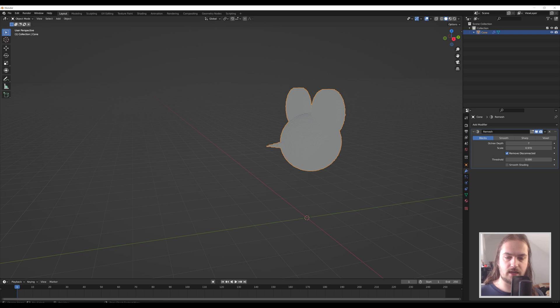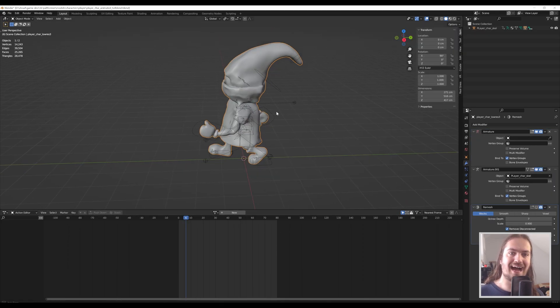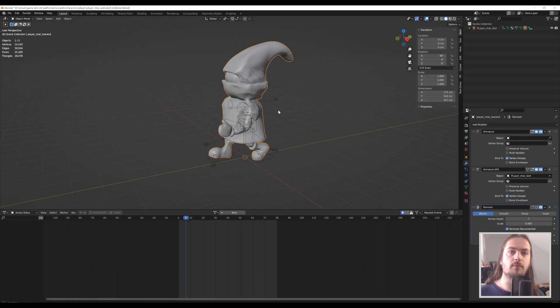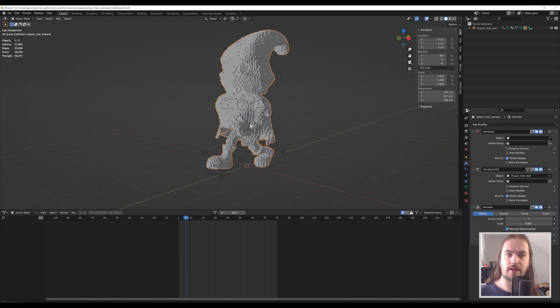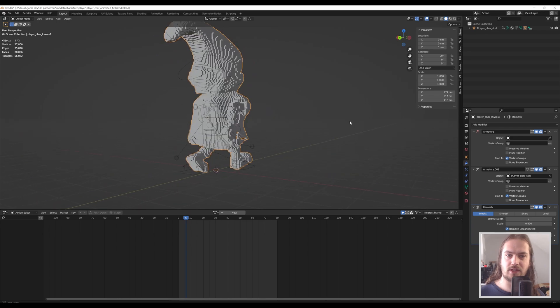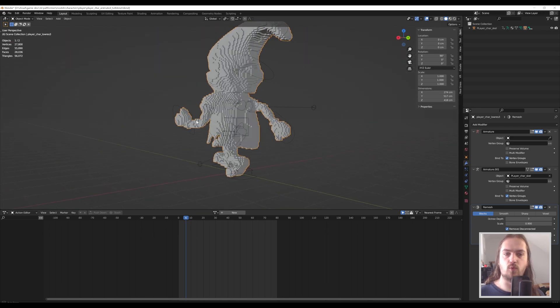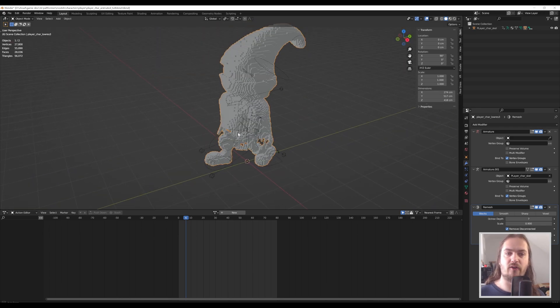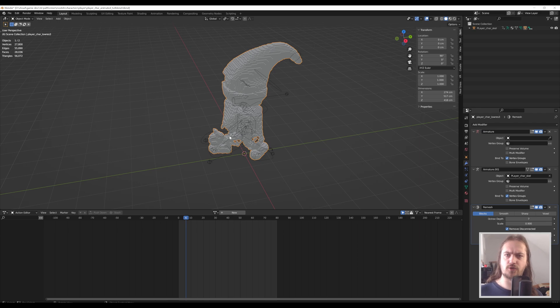To give you a couple other quick examples, over here we have my main character from my platformer game. With a remesh modifier just like that, it's a voxely boy. Now this wouldn't work all that well animating it because the voxels will get stretched and won't be actual cubes anymore.